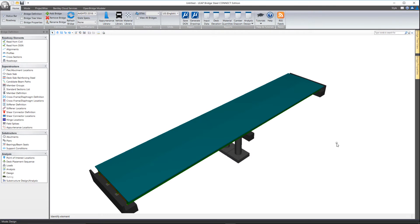And then in the next video we'll talk about adding and telling the software where the stiffeners are located. Thank you for watching this very short clip on stiffener definition in Leap Bridge Steel Connect.